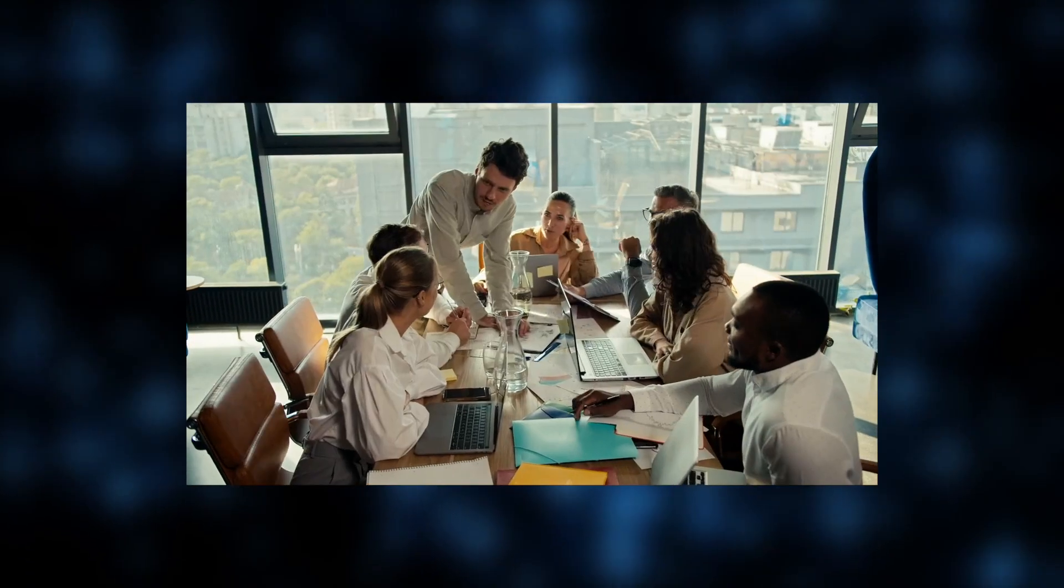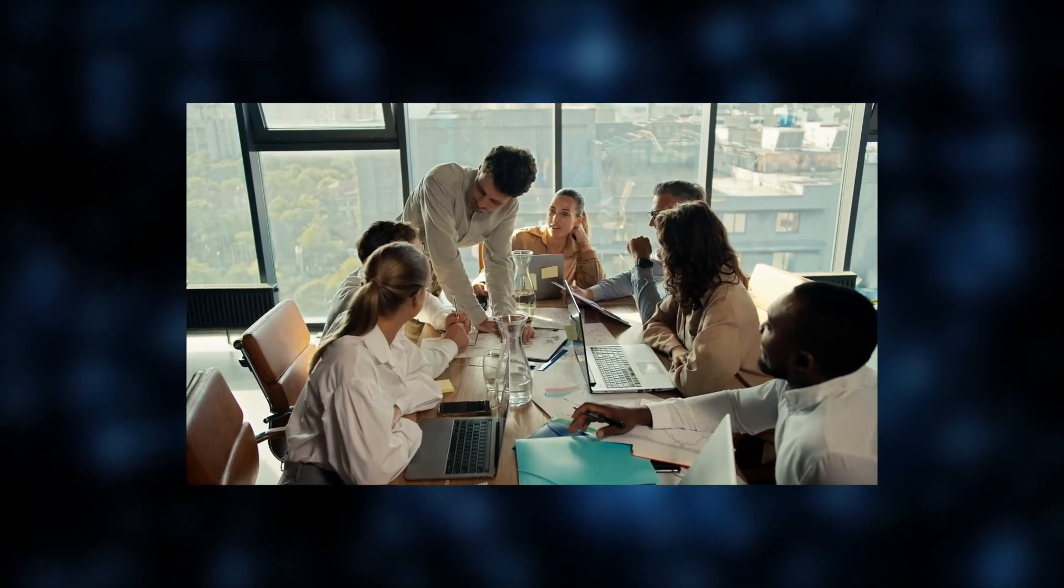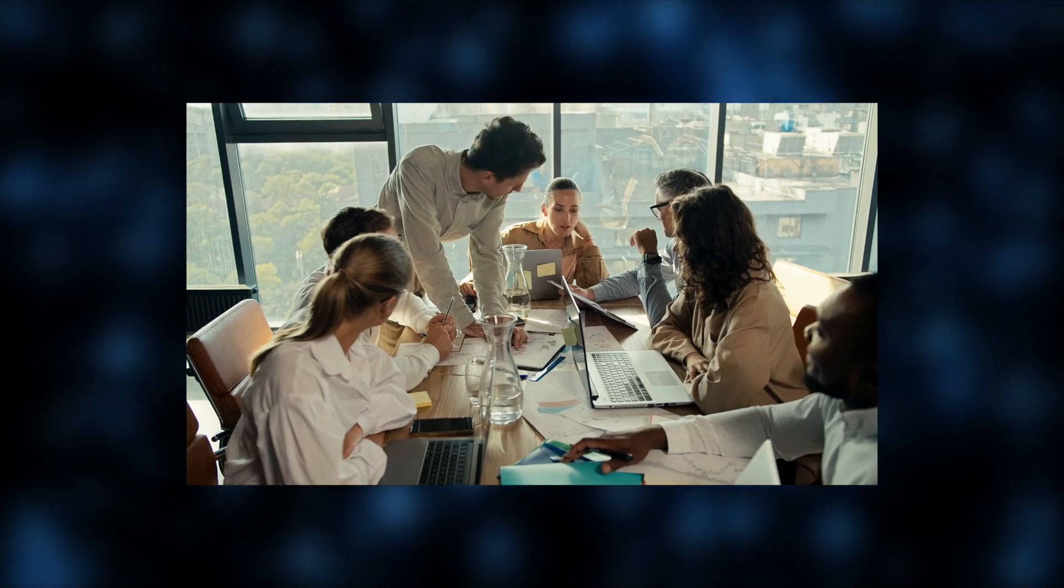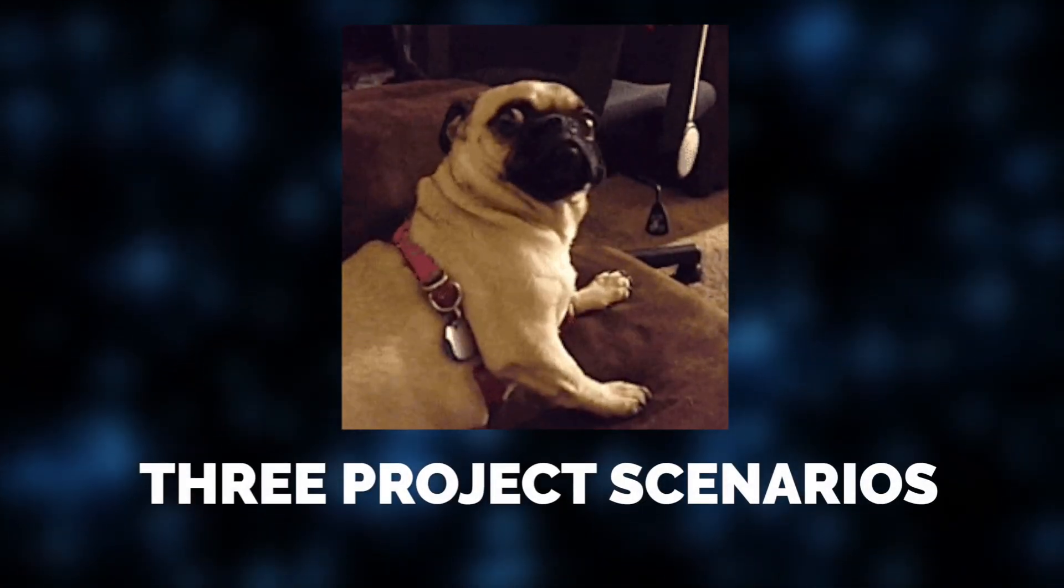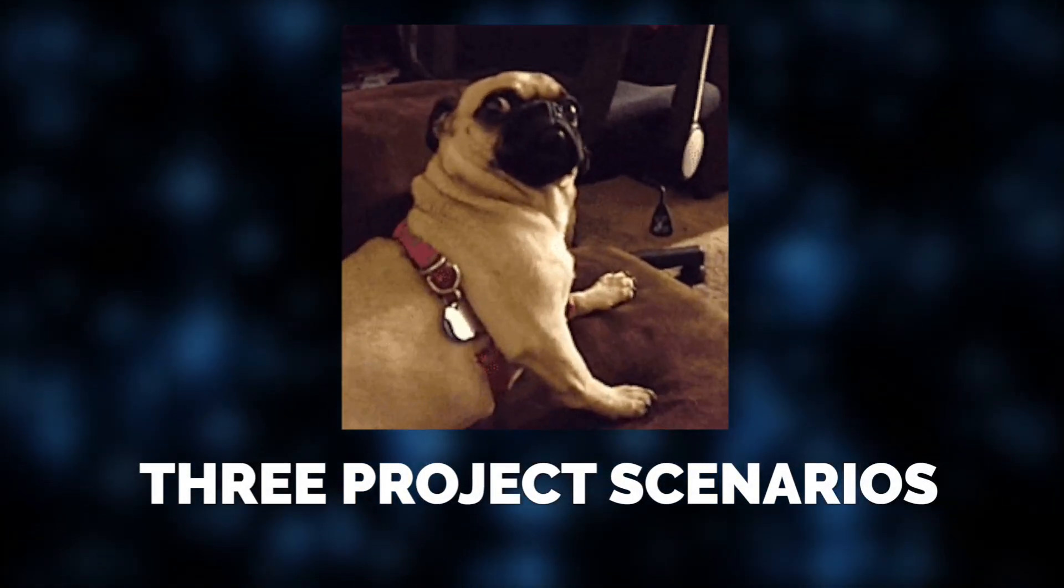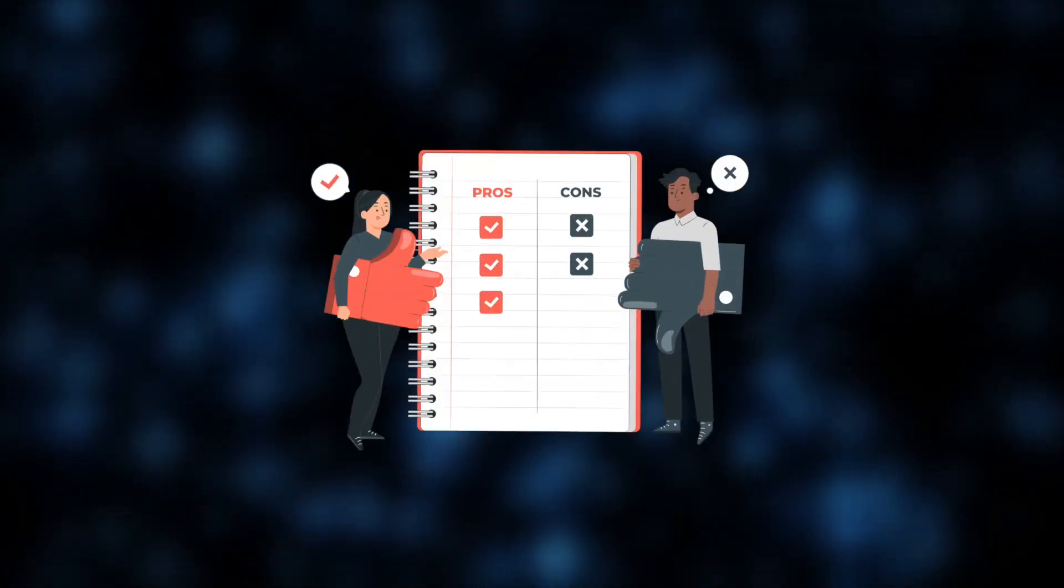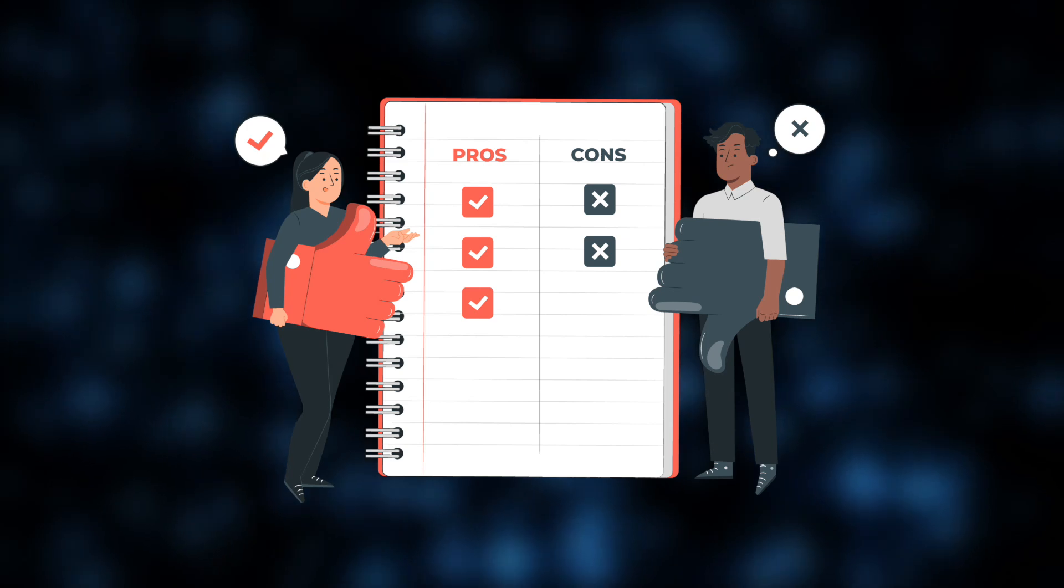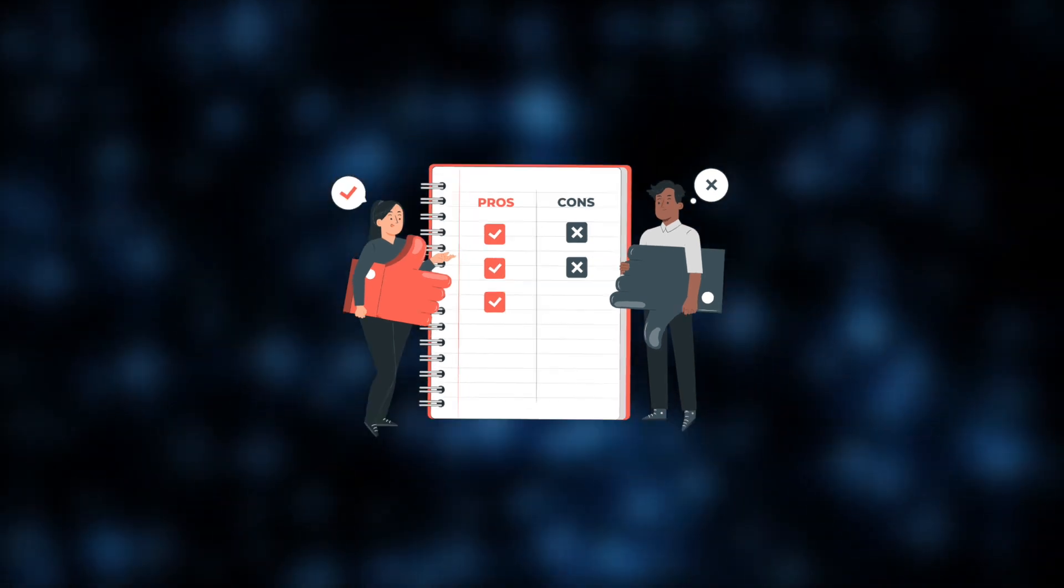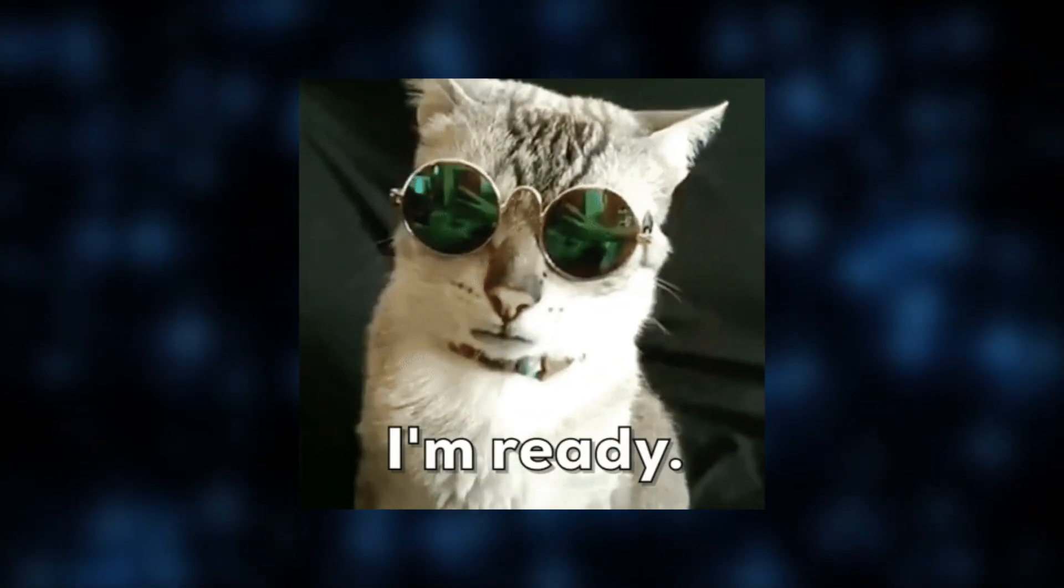At Jelvix, we've tested all three, and today, we're unpacking where each one wins. In this video, we're exploring three real-life project scenarios and giving you our take on how these three runtime options really compare. So let's jump in.